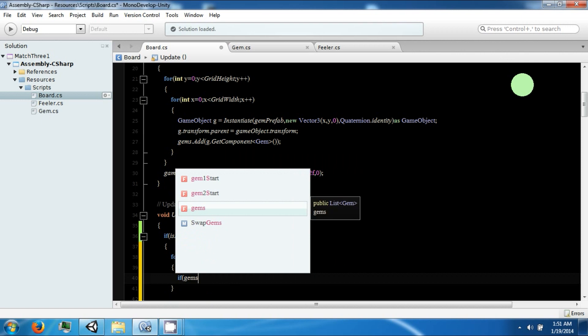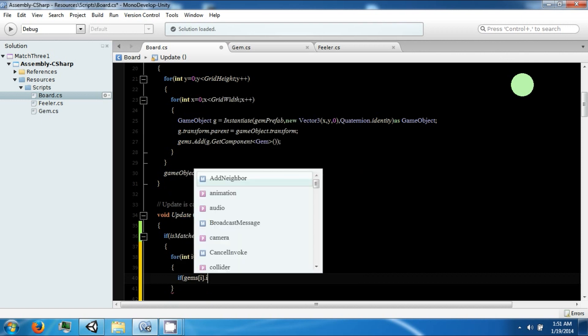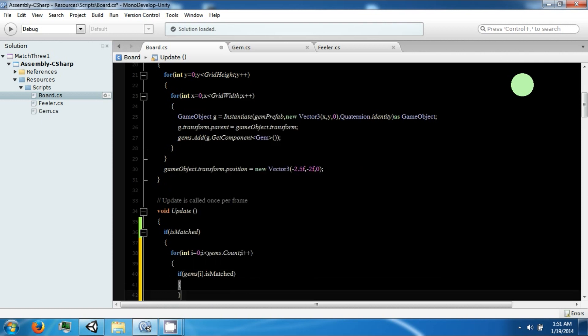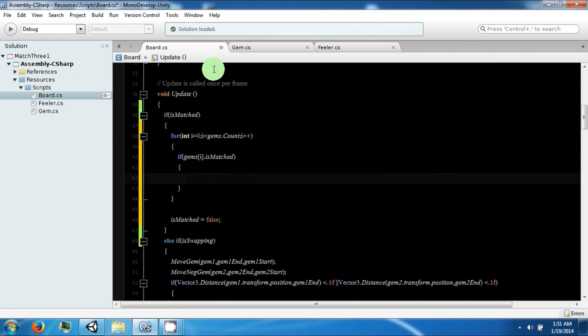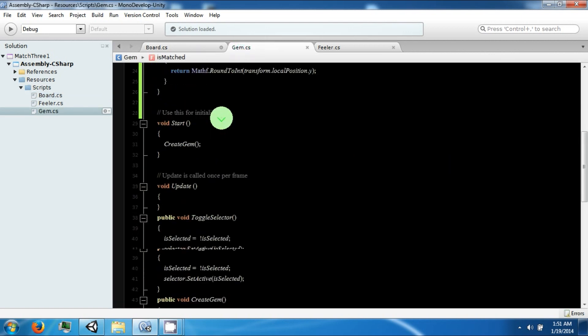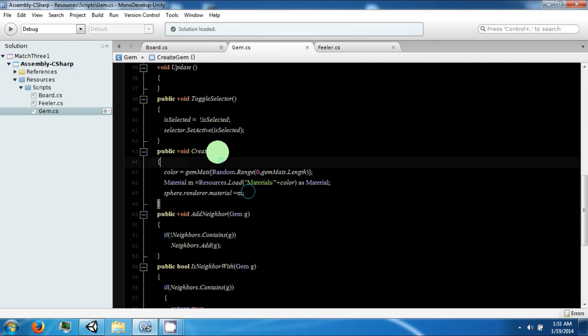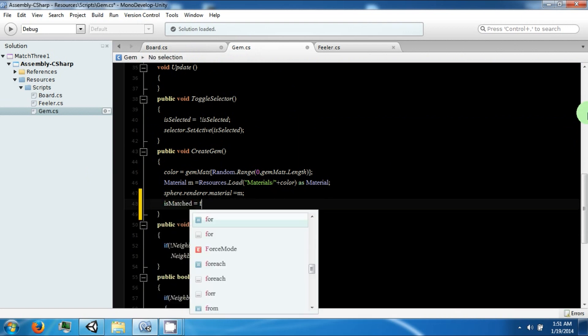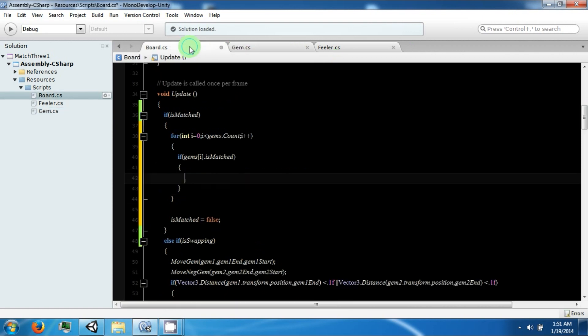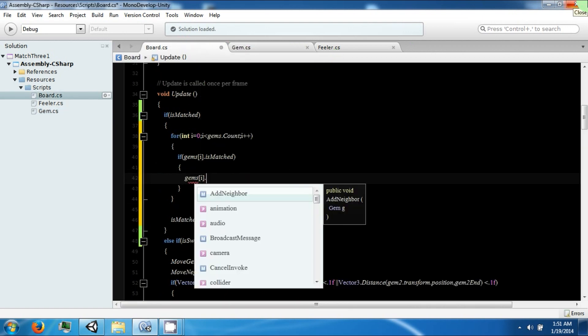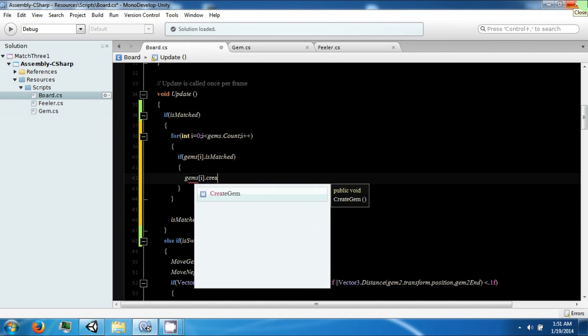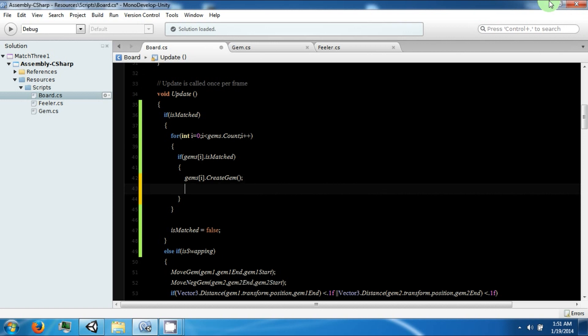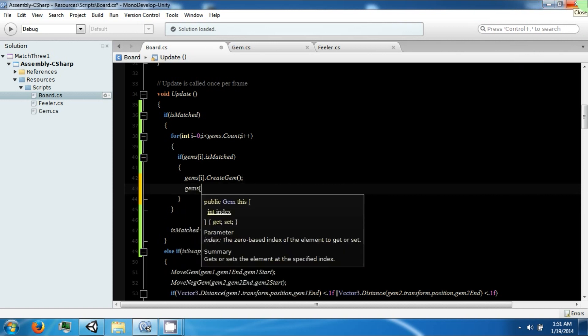And then if gems[i] is matched, so if a gem is matched, we're going to go ahead and use this function to recreate the gem. And we just want to add one more line here and say is matched is false because we don't want it to be true anymore. So we want to say gems[i].create gem, so this will randomize the gem, and we also want to move it upwards.